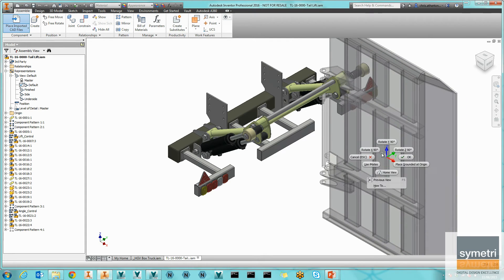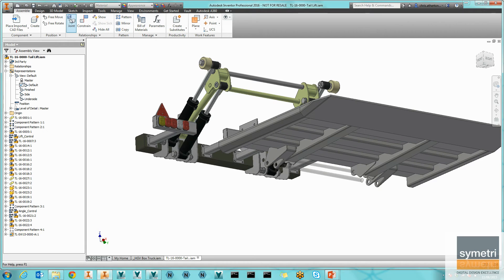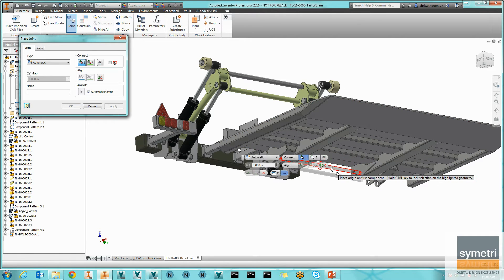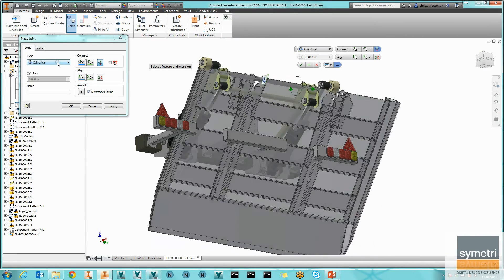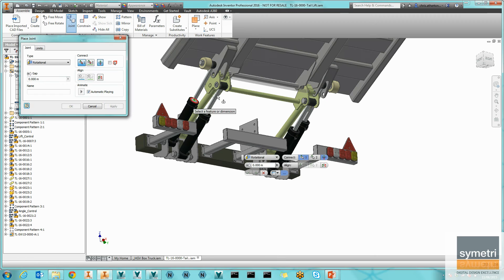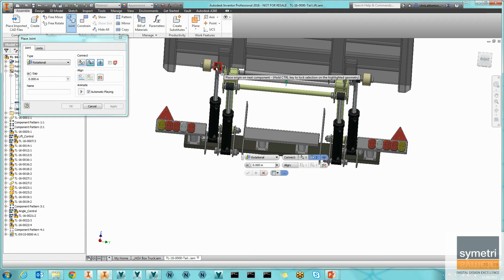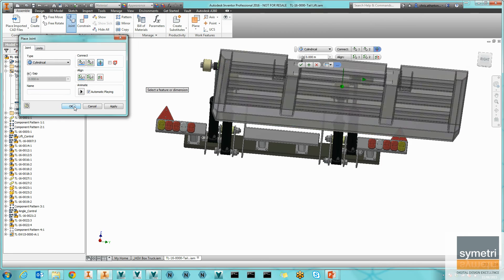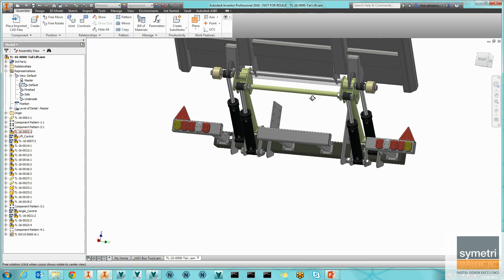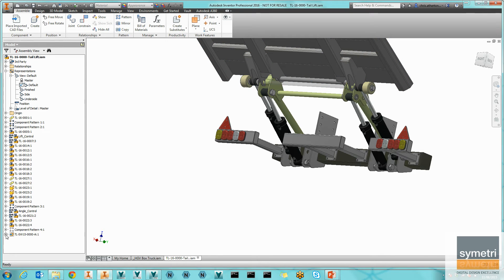That pulls in the model. I can place it like an Inventor component, position it wherever I want, and then using our joints or constraints we can constrain it into position. I could take this point to there and add a rotational constraint and apply that. I could take this lower beam and associate it with this piston here — let's add a cylindrical constraint on there and hit OK. You can see that this component is now slotted into place.